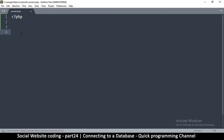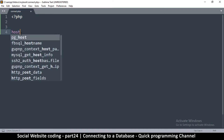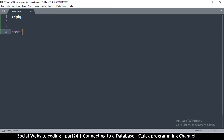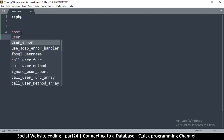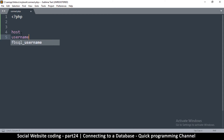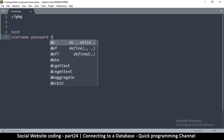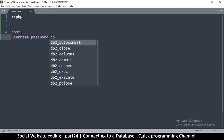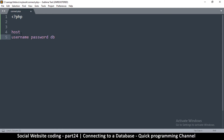It's quite easy. The things we need are: we need to know the host, which is the server name. We need to know the username, we need to know the password, and then we need to know what database — the DB — that we are accessing. So we have the host, the username, the password, and the database.